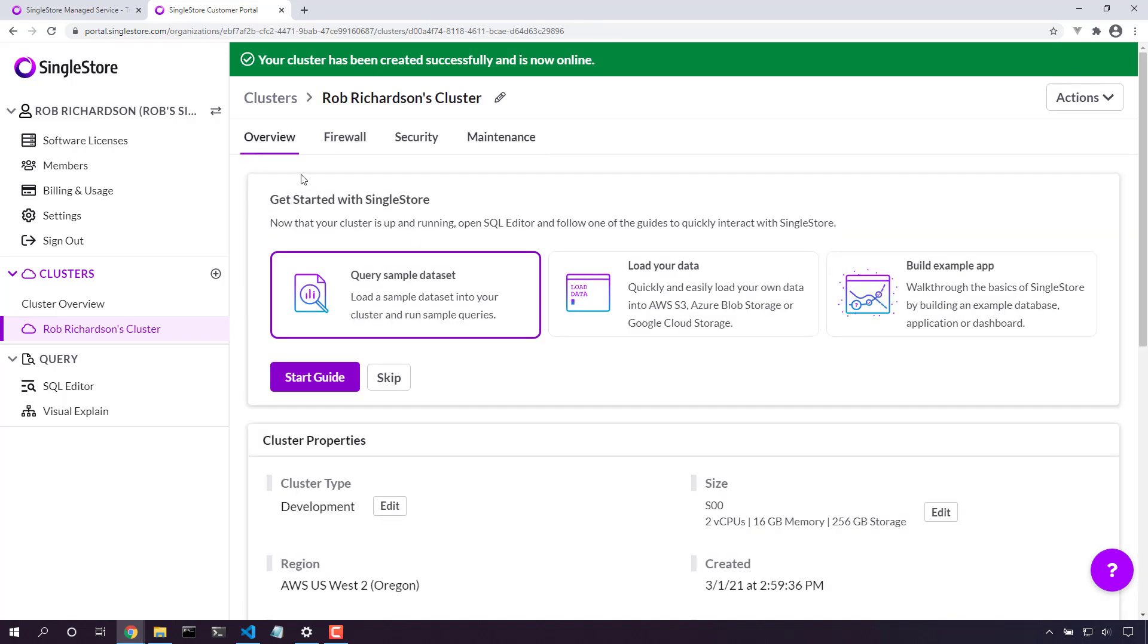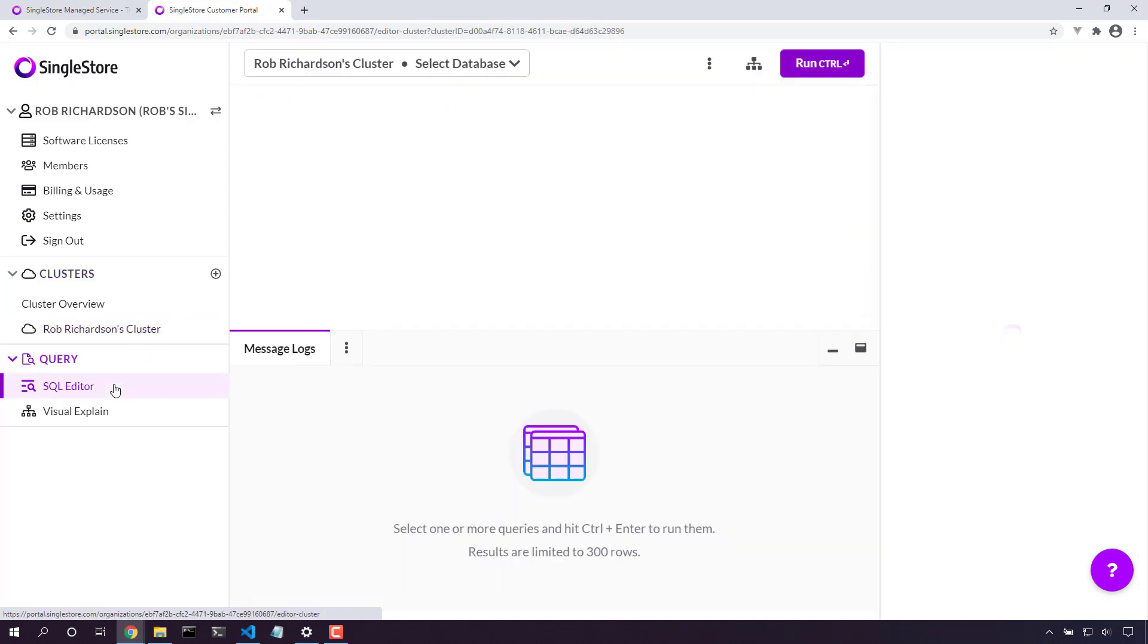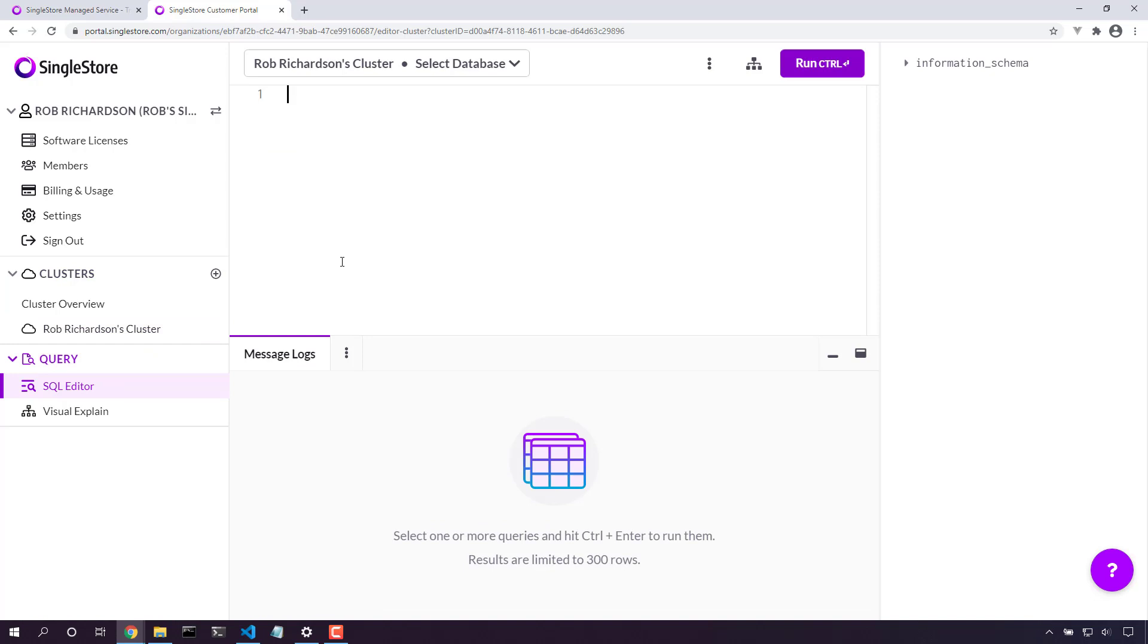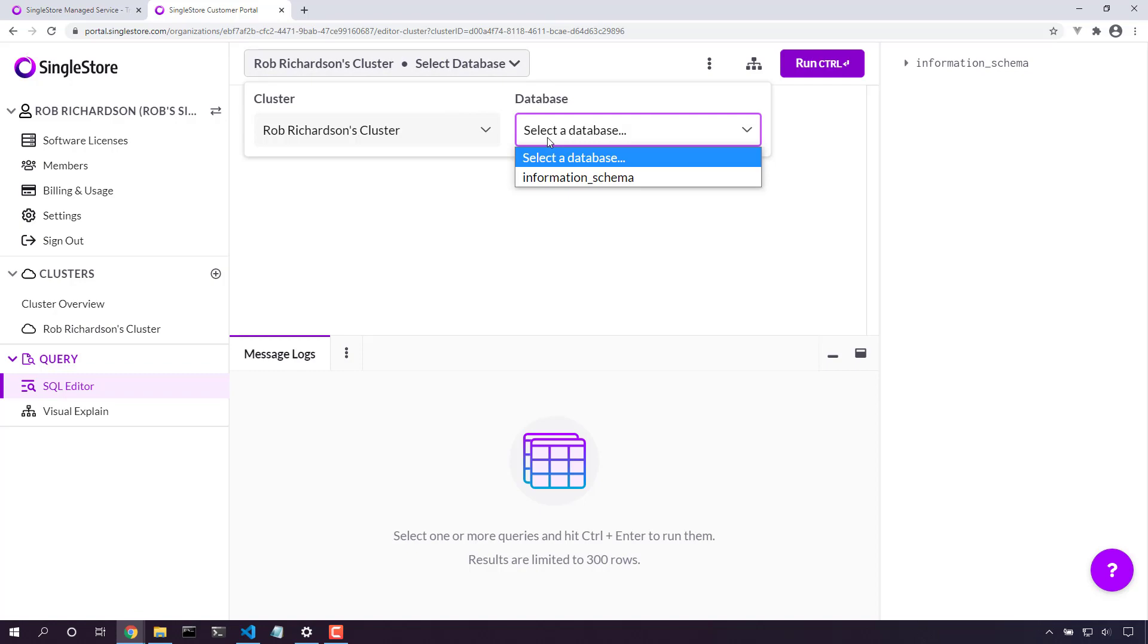Back here in the overview, let's take a look at SQL editor and start to make some queries against our database. Now here we can select our database. We're on this cluster, and right now we don't have any databases.